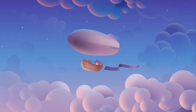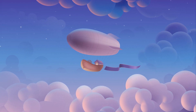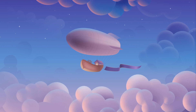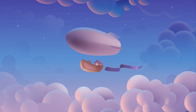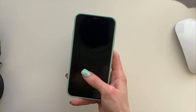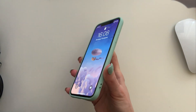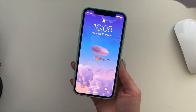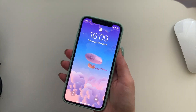Hi guys, my name is Tania and we're going to draw this really sweet fantasy airship surrounded by these bubbly clouds in Affinity Designer. I also really like to create wallpapers for a phone using my illustrations, so I'll show you how to do that as well.